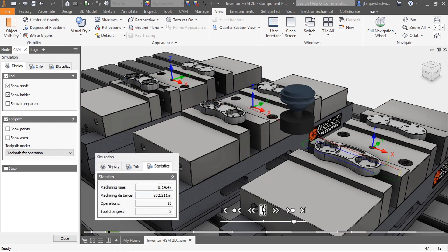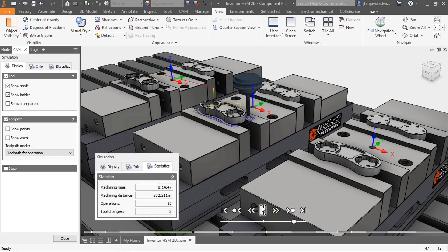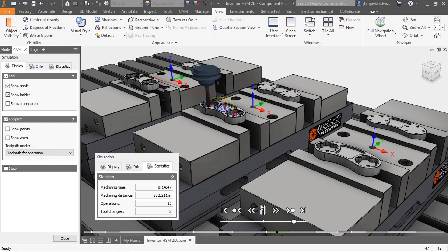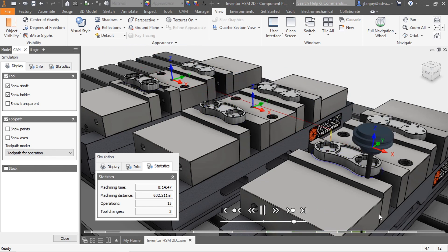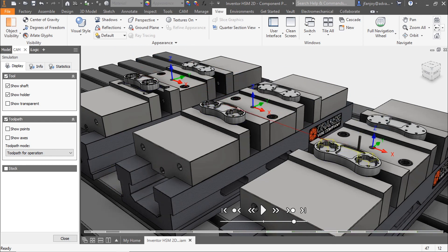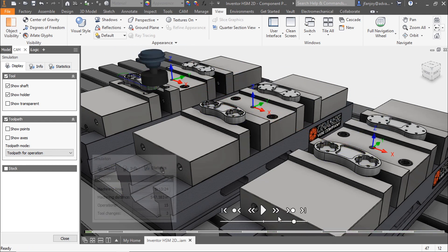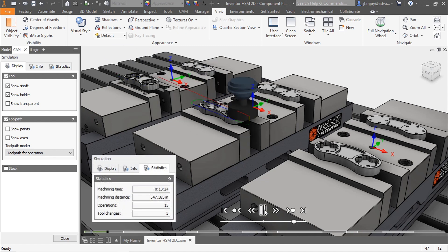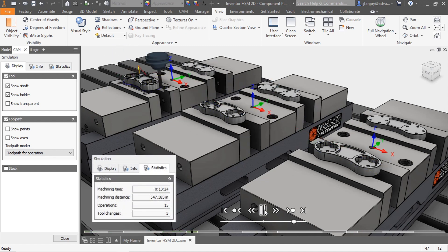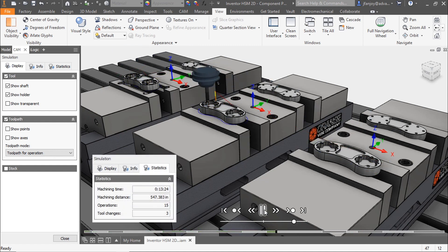Order by operation machines all occurrences of each operation in the pattern before changing to the next operation. Order by tool machines all operations in the pattern with that current tool before changing tools, thus reducing the number of tool changes in your program.